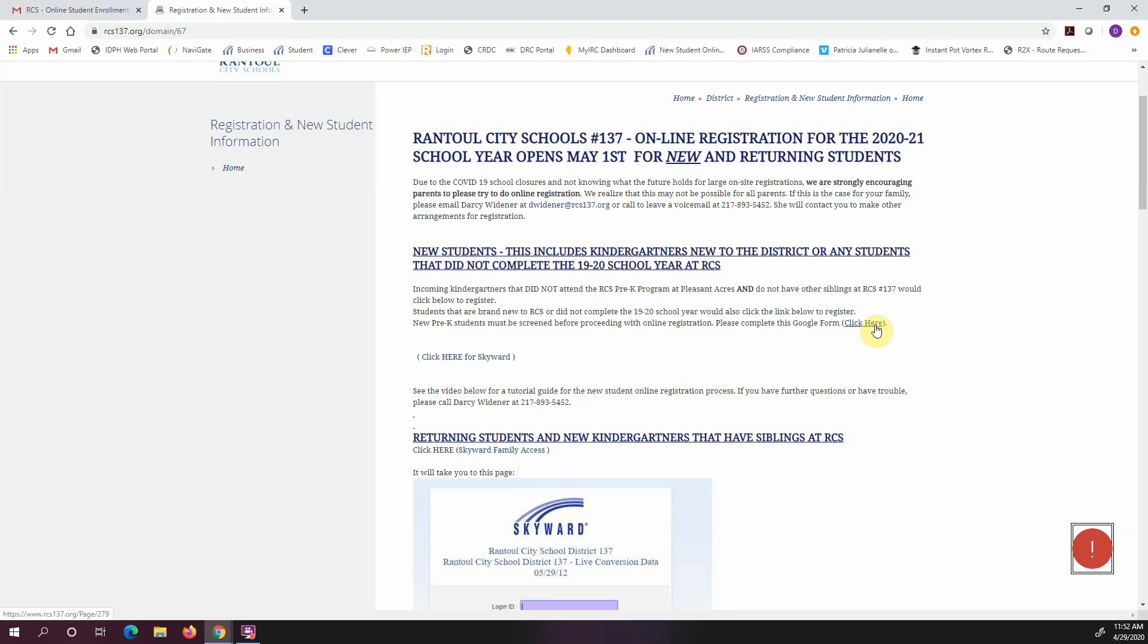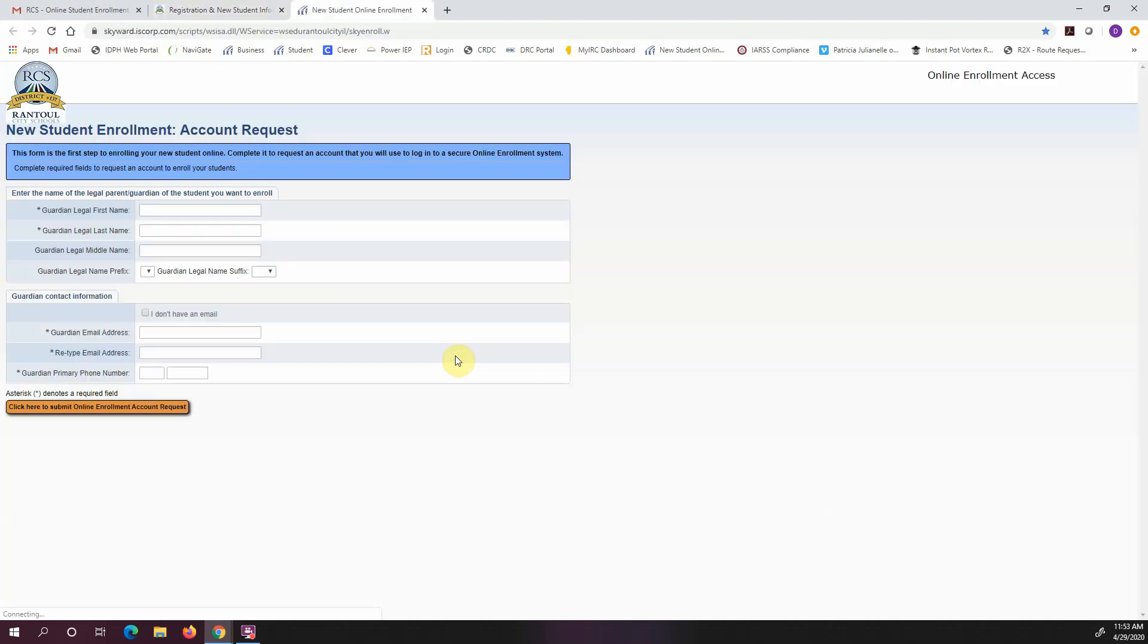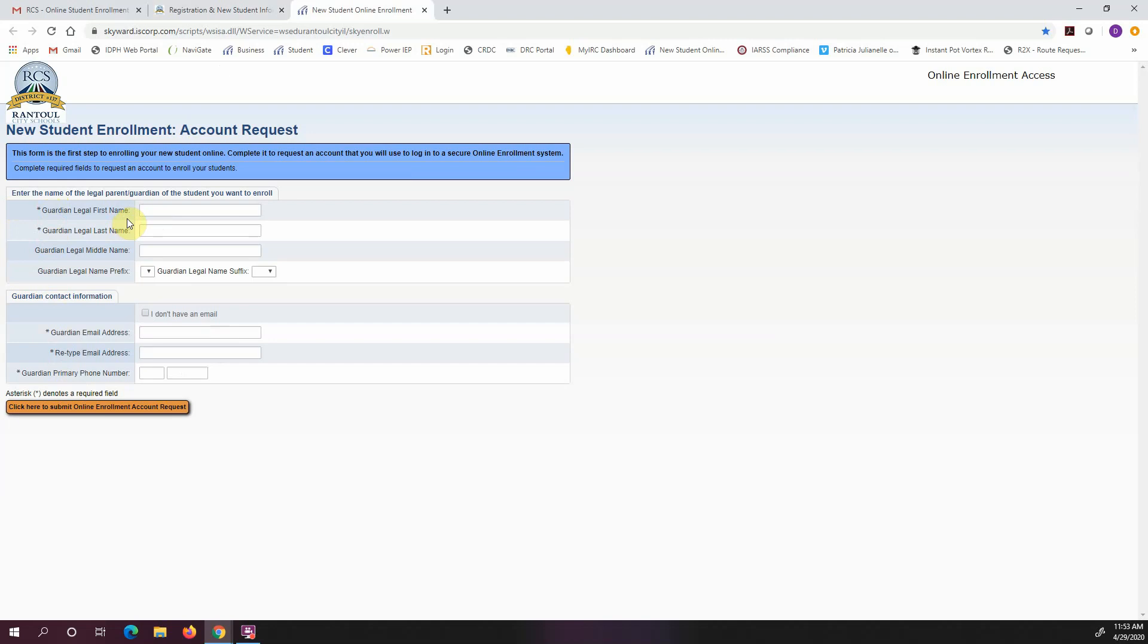But back to new students kindergarten or K-8 that are brand new, we are going to click here for Skyward. The first thing that you're going to want to do is put in an account request. Anything that has a star or an asterisk next to it is a required field. If you don't put everything in, it will bark at you and won't let you proceed.